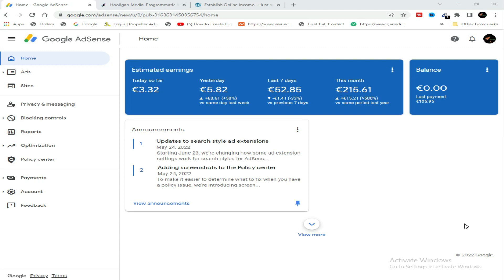There are people who keep saying that you can't do AdSense arbitrage on a newly approved AdSense account, but they are wrong. I have been trying this out. What matters when you are doing Google AdSense arbitrage is the network you are using.